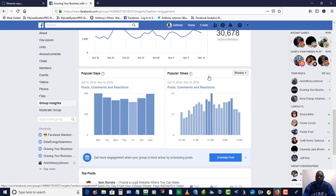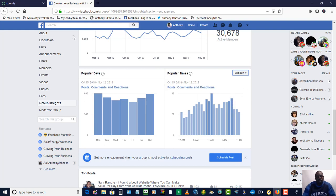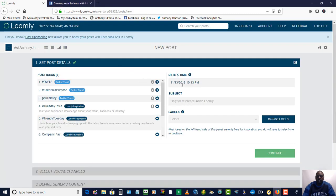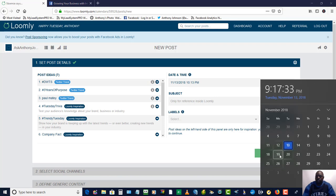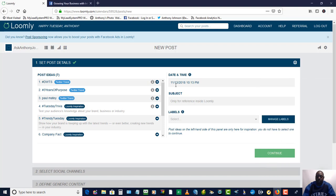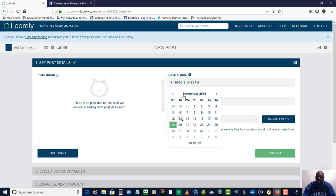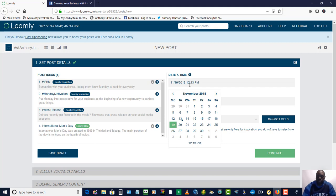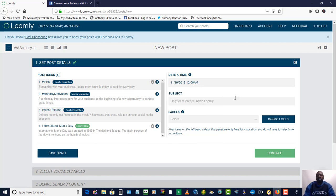When I go to the times on Monday — make sure you have this set on Monday — you want to look at the post comments and reactions. It looks like around 10, 11, 12 o'clock AM is when I'm getting the most engagement from the audience and members. So now that I know this, I'm going to go back to Loomly and set my content for that time. Looking at the calendar, the 19th is Monday coming up, so I would set it on Monday the 19th at 12 AM.